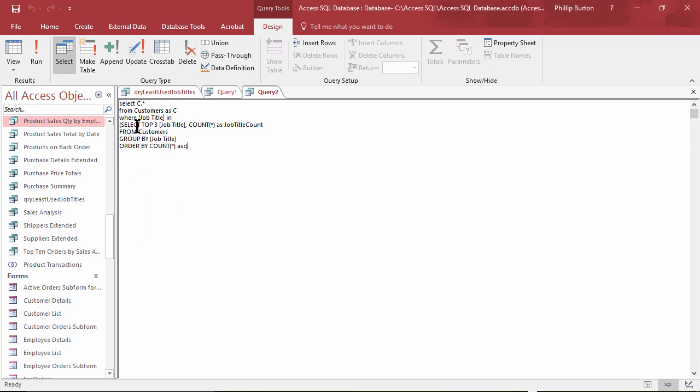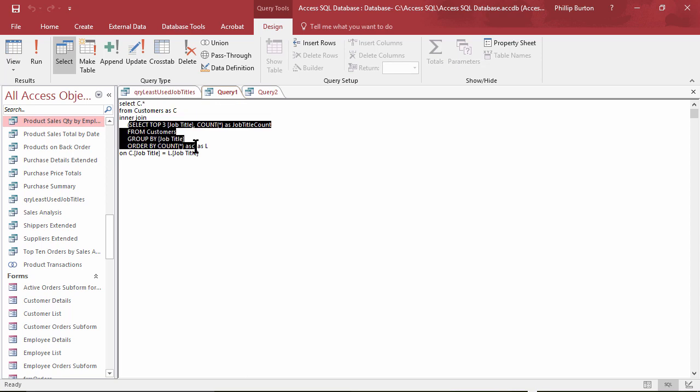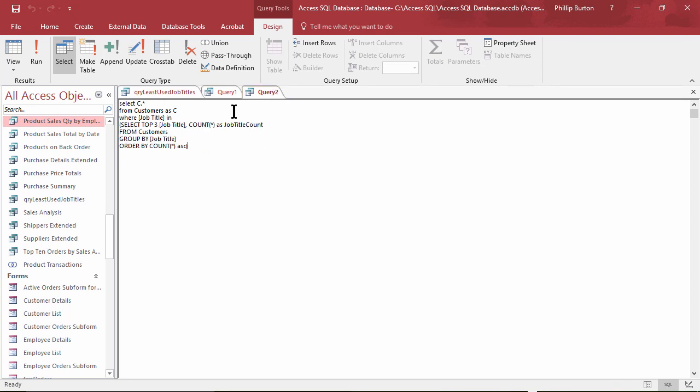So you can do that in a FROM because this isn't—I suppose technically this is not a subquery, it's a derived table, but I call them subqueries. This is technically a subquery.